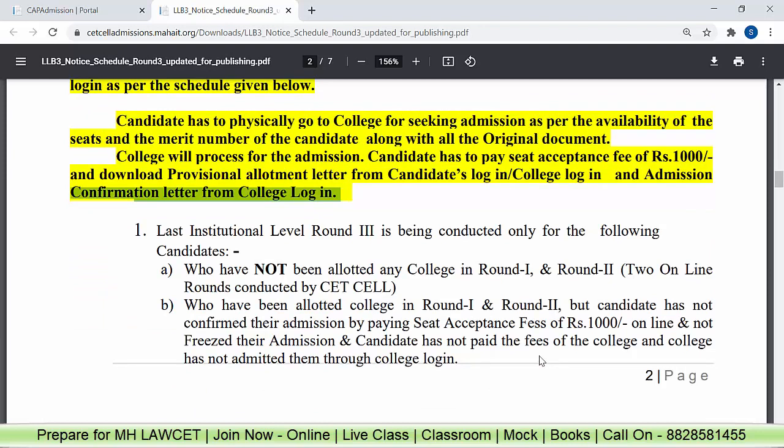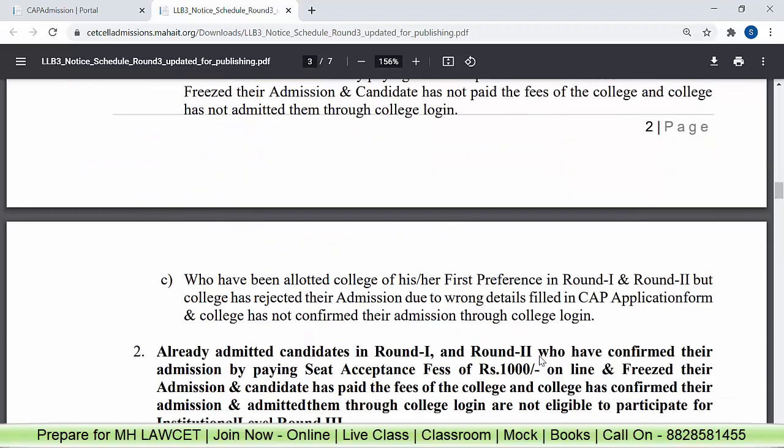Now, who is this round for? First: those who have not been allotted any college in Round 1 or Round 2. Second: those who were allotted a college in Round 1 or Round 2, but the candidate has not confirmed the admission by paying the seat acceptance fee online and has not frozen the admission. So if you have not paid the fees or taken admission, you can participate.